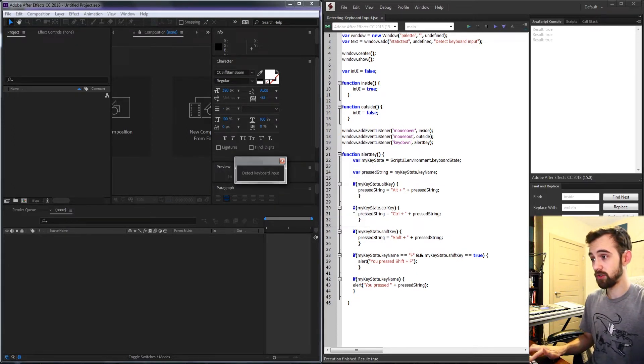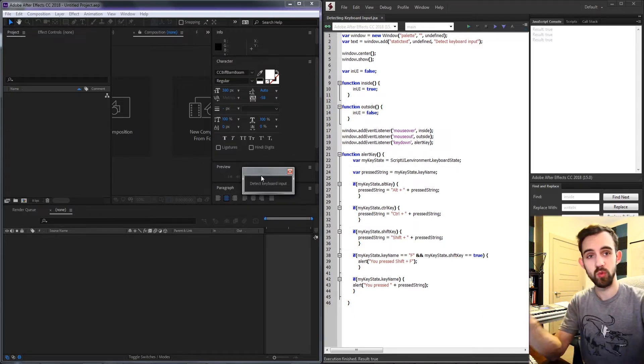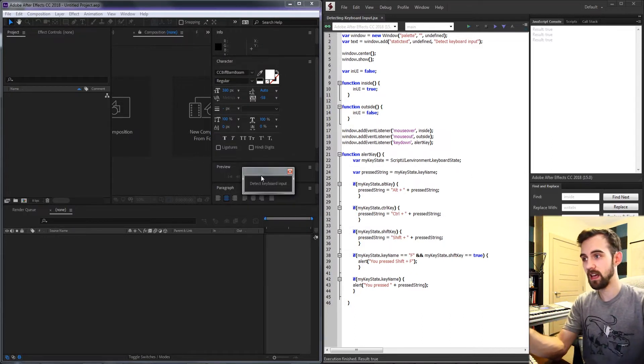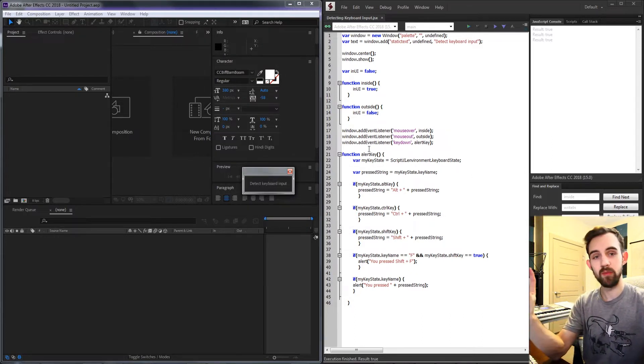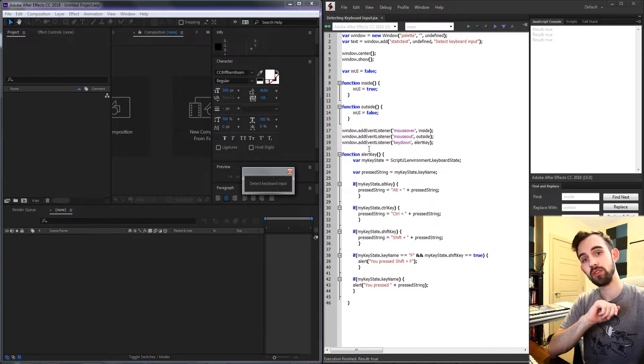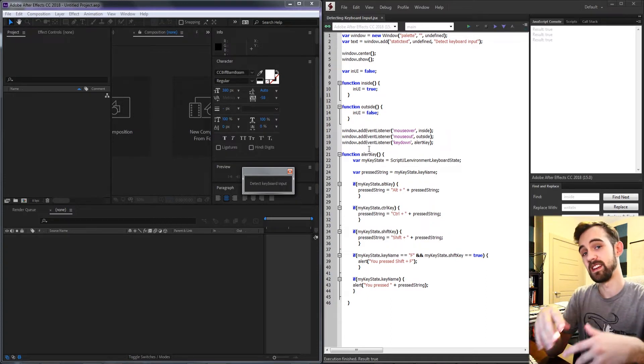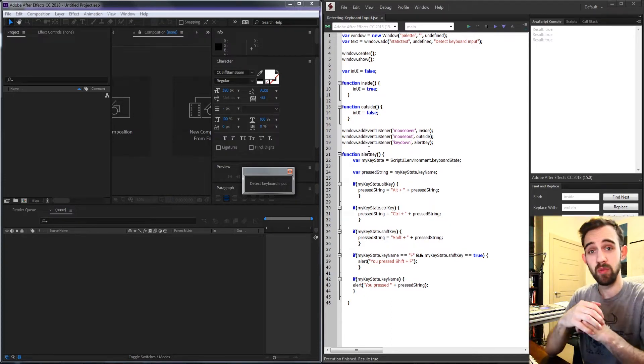So what we're going to do is create a super simple UI with this window and text, and then every time the user presses any key on the keyboard we're going to run a function and detect which keys they've pressed.